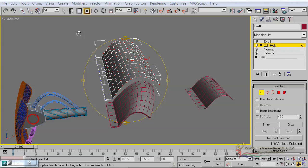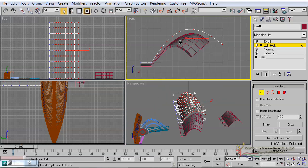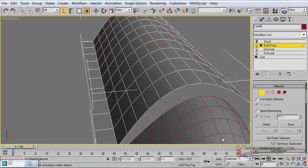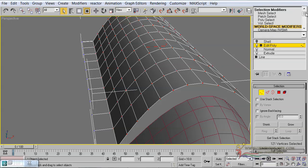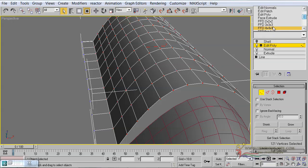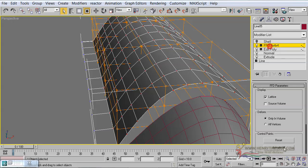Welcome to the tutorial. We are going to select all these vertices here — can you see which ones are selected? — except only these ones. In other words, we have even selected these vertices now. And now, of course, we are going to add our FFD 4x4x4 modifier to them.